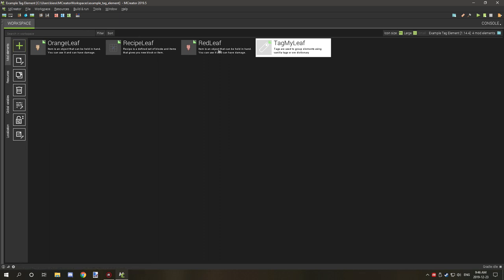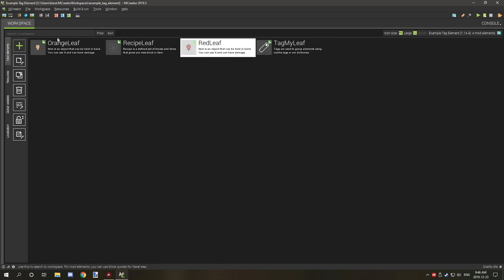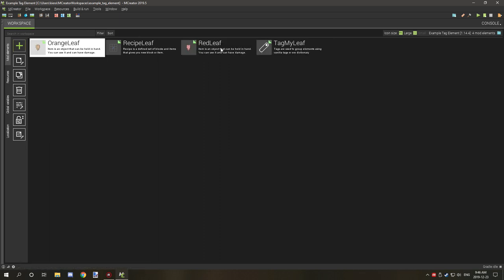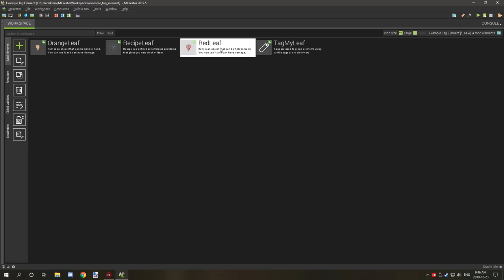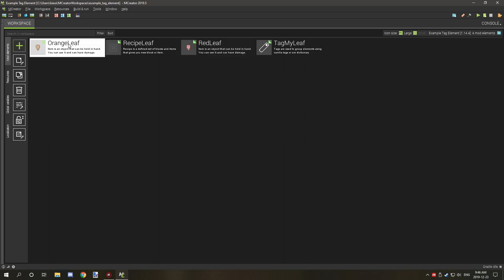The only thing you're going to need mainly to set up a tag is two or more elements, or if you're using Minecraft items then you don't really need items set up in your mod. If you're building it up from scratch and grouping certain elements together to make a category, you're gonna need at least two items.